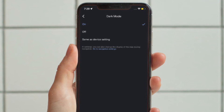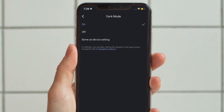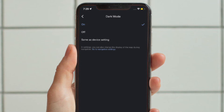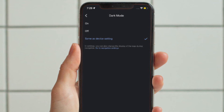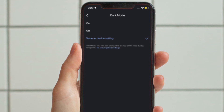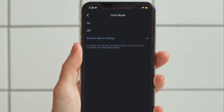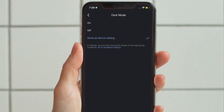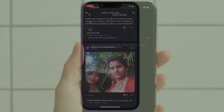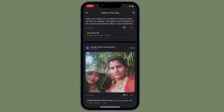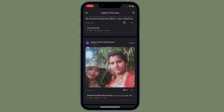It's worth pointing out that if you choose On, Google Maps will always appear in dark mode no matter the time of day. And if you choose Same as Device, dark mode will be active whenever your device itself is in dark mode, and inactive whenever it's not.